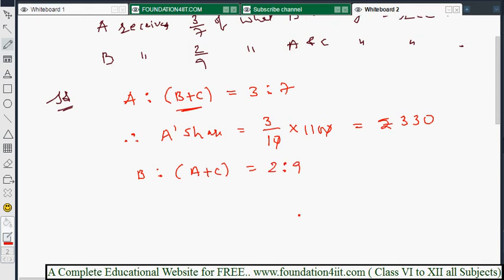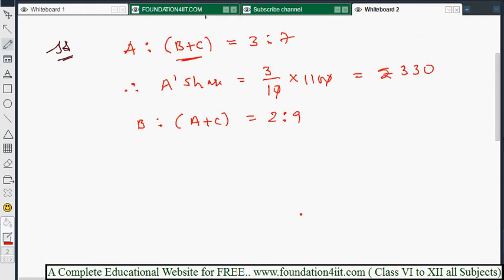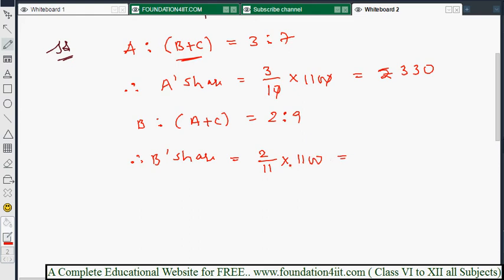B is to (A+C) in the ratio 2:9. So B's share = 2/(2+9) × 1100 = (2/11) × 1100 = 200 rupees.